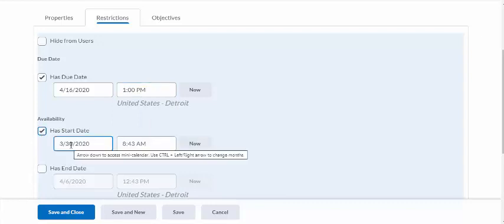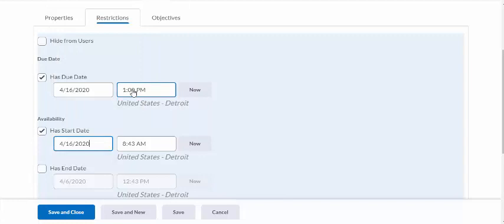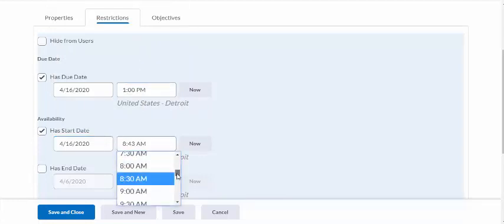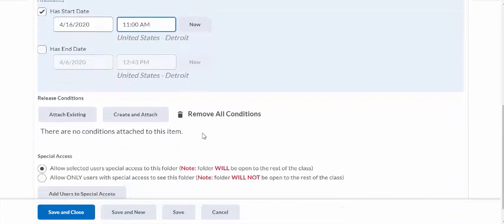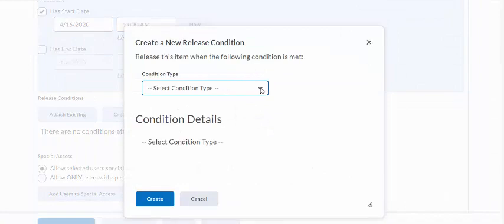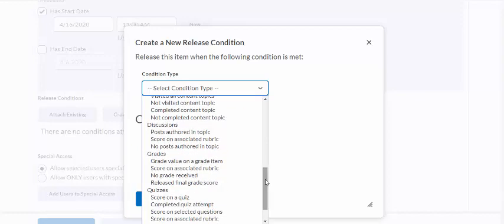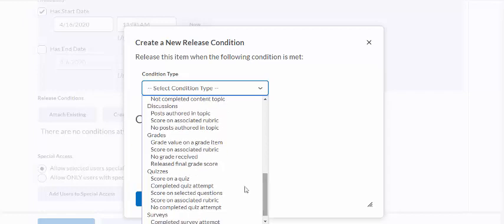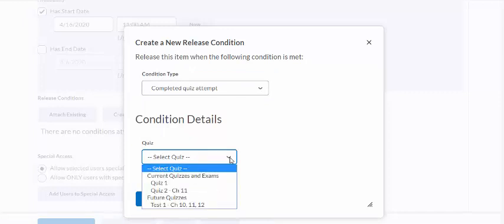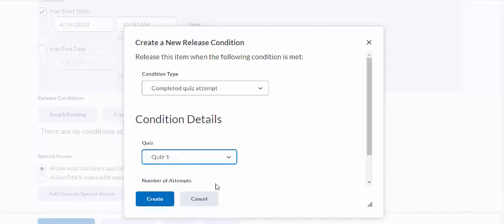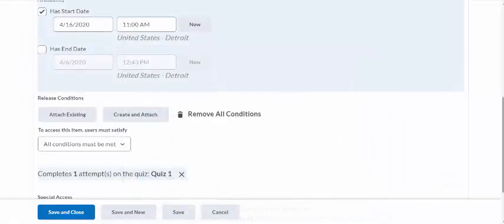It has a start date, and it's going to be the same day — which is a big change from how I originally set up my quizzes, but so be it. I can also create and attach a release condition: my restriction is going to be that they actually completed a quiz attempt. They only get one attempt, and this is quiz three. I didn't set up quiz three yet, so for now we'll make it quiz one just for demonstration purposes — I'll modify that later.